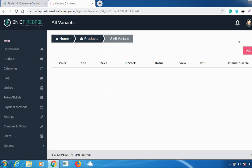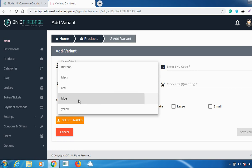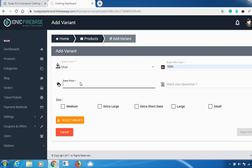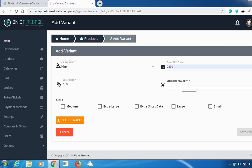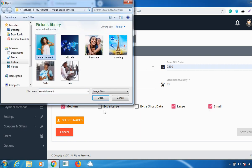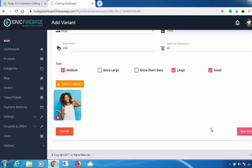If you want to add a variant, go to the Variant option and click 'Add Variant'. Select a color, enter the SKU code, enter the price amount for that particular color, enter the stock size or quantity, choose the different sizes that variant is available in, and select the images.